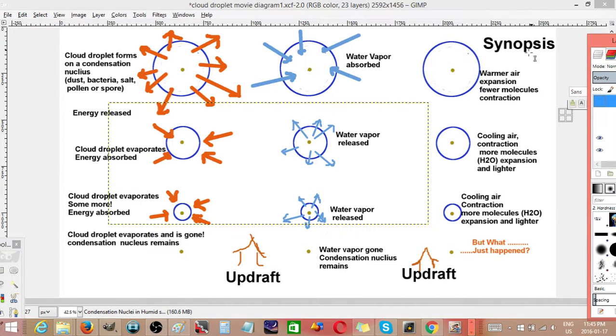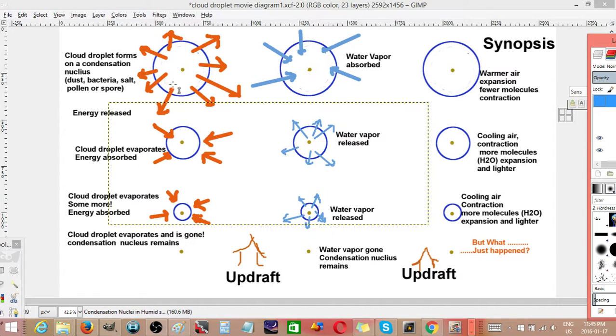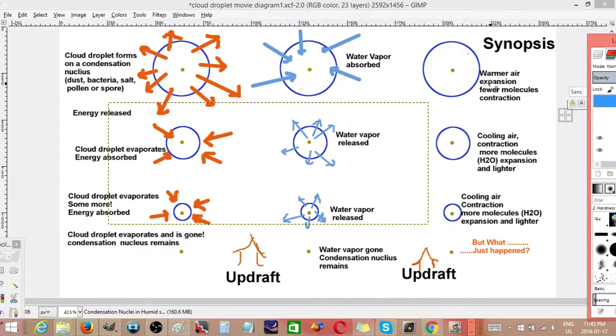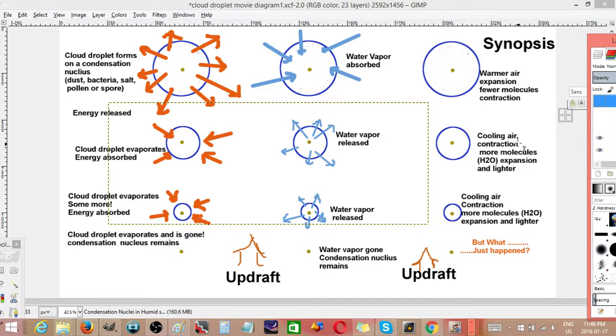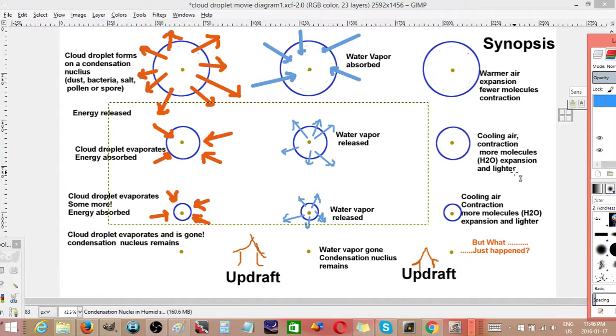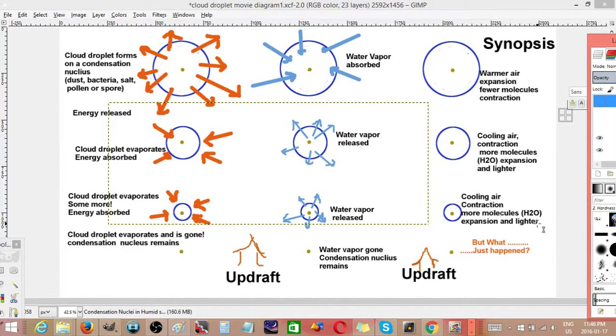Synopsis: warm air expansion, because the energy given off means the air warms up here, but there's fewer molecules because the water vapor molecules have been absorbed. As it goes down, the air is cooling, which causes contraction, but there's more molecules because the water vapor is added. Down here, cooling again, more molecules, so it's expanding but it's lighter.